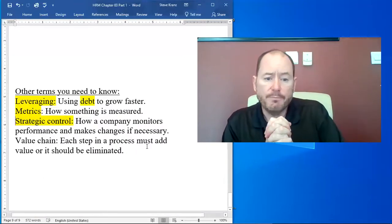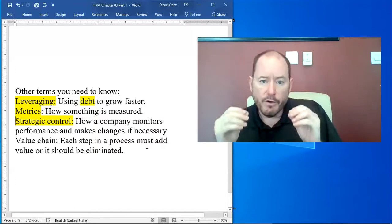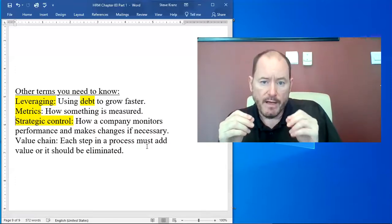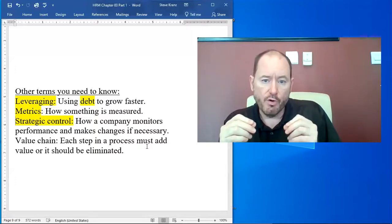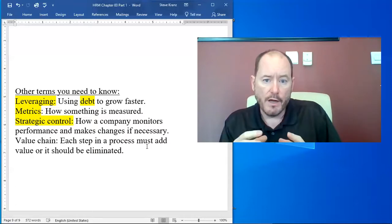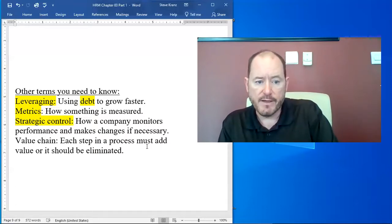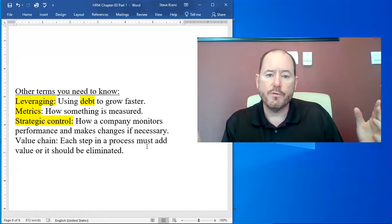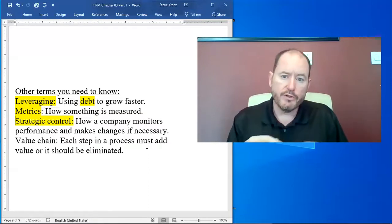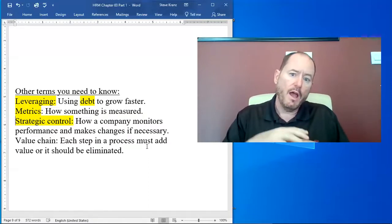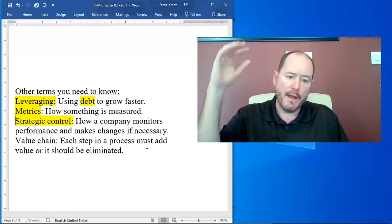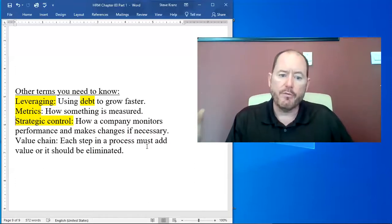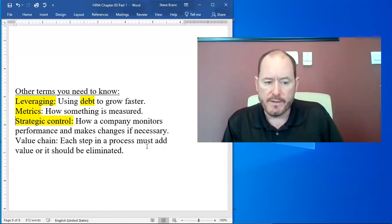Strategic control. The word control, when you were in management class, you learned that control means to monitor, to watch and to make changes if necessary. The same thing is true for the term strategic control. Strategic control is just overall how top management is able to monitor performance and to make changes if necessary.